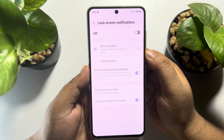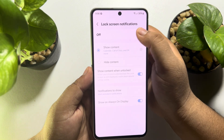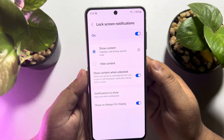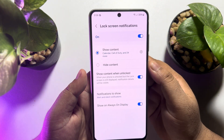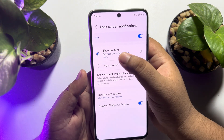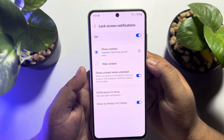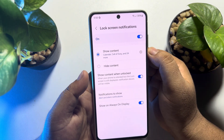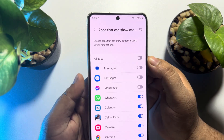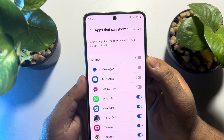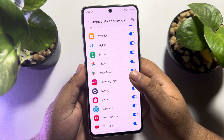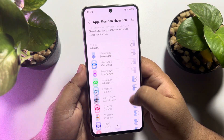First of all, you have to enable Lock Screen Notification. Once it's turned on, tap on the gear icon next to Show Content, and here you will find all of your Samsung phone apps.